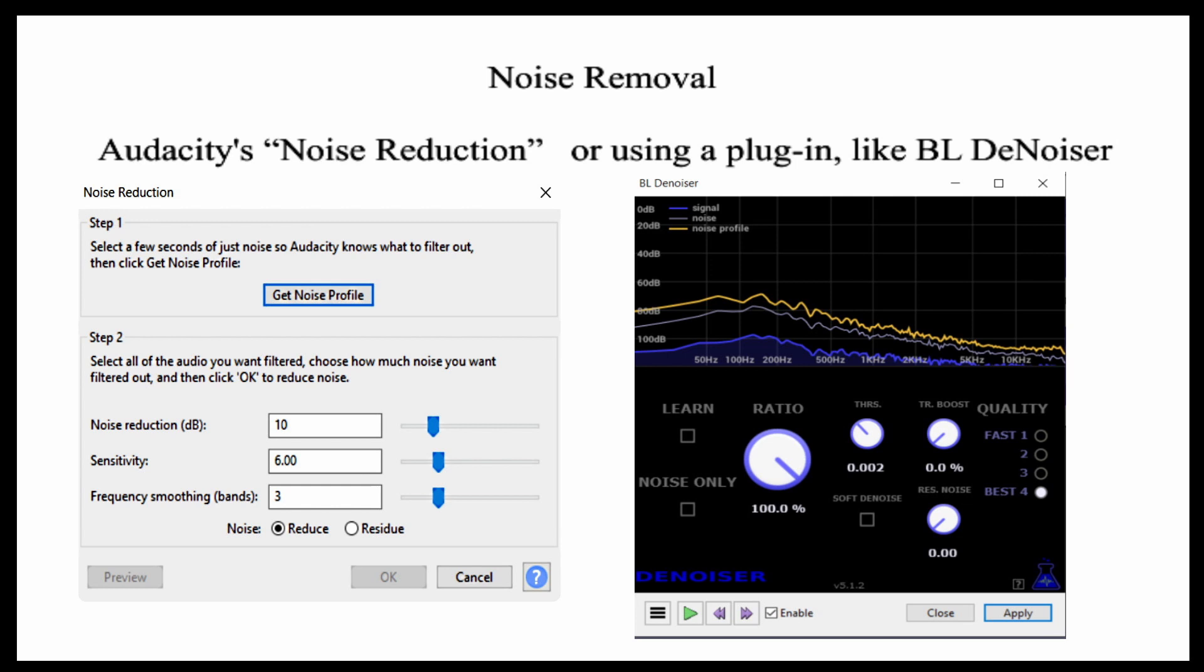Audacity has a feature called noise reduction. I will show you how to use Audacity's noise reduction and also show you how to use a noise reduction plugin called BLDenoiser.